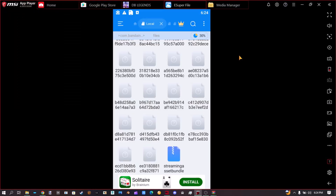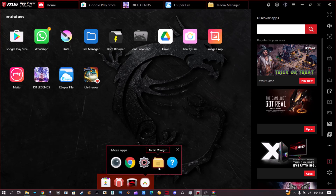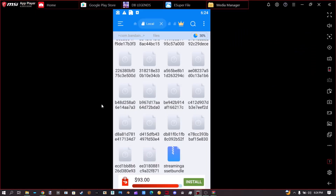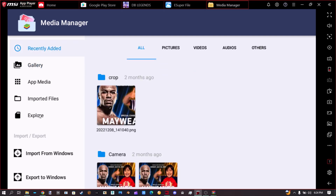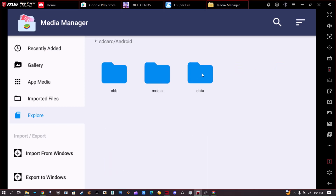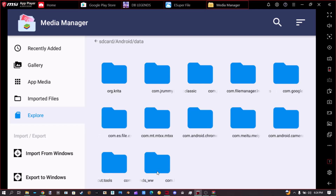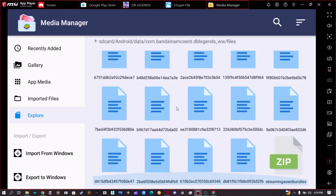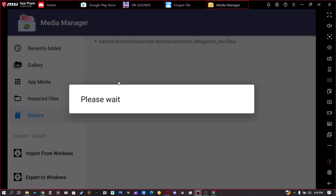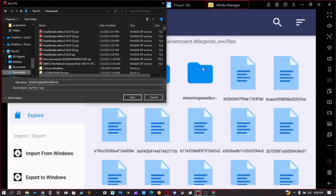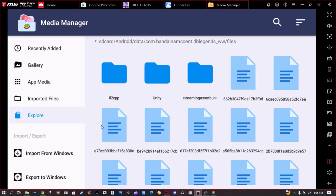Now that it's done compressing you should see it right here. The next thing you're going to have to do is go to BlueStacks Home, press on this thing, and go to Media Manager. You'll start off at the recently added tab, so just go to Explore, then go to Android Data, look for the Dragon Ball Legends folder, then Files, then scroll down and long press on the compressed file, click on Export to Windows — that's how you're going to get it visible on your computer. When it's done, you'll see Streaming Asset Bundles; simply press Save.